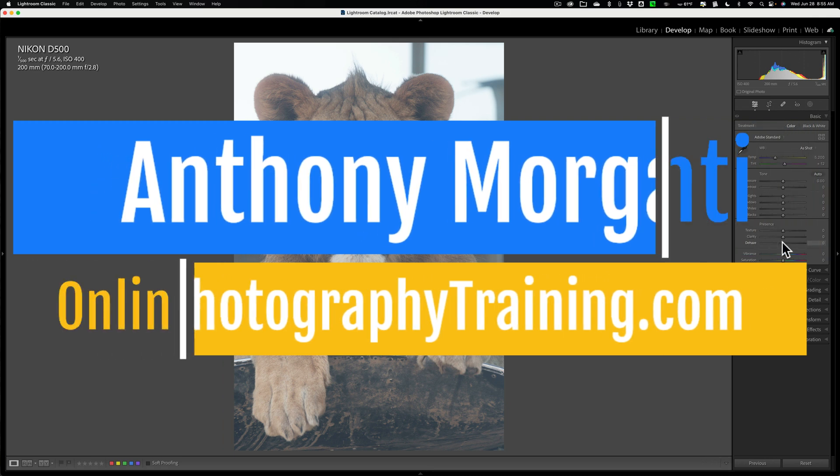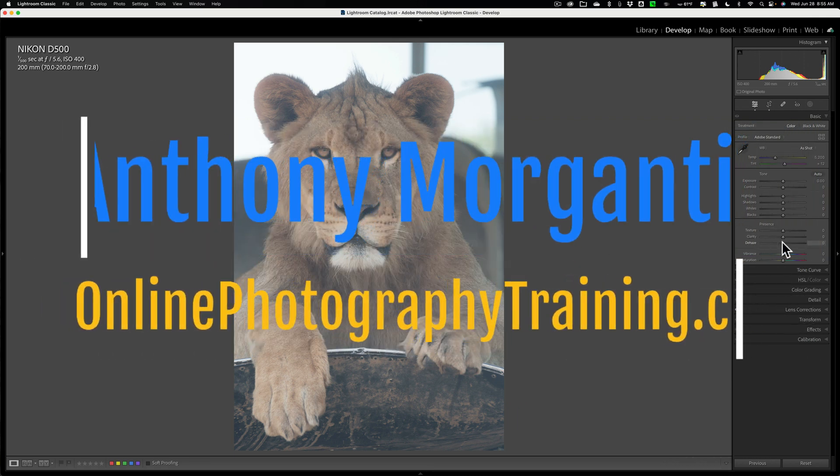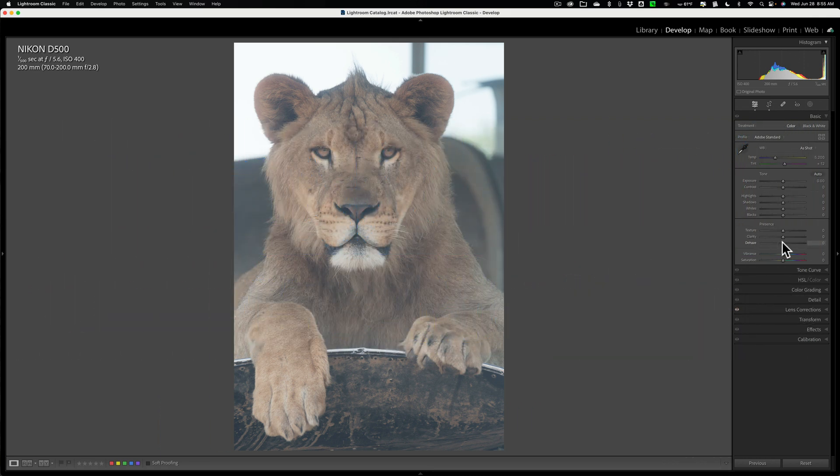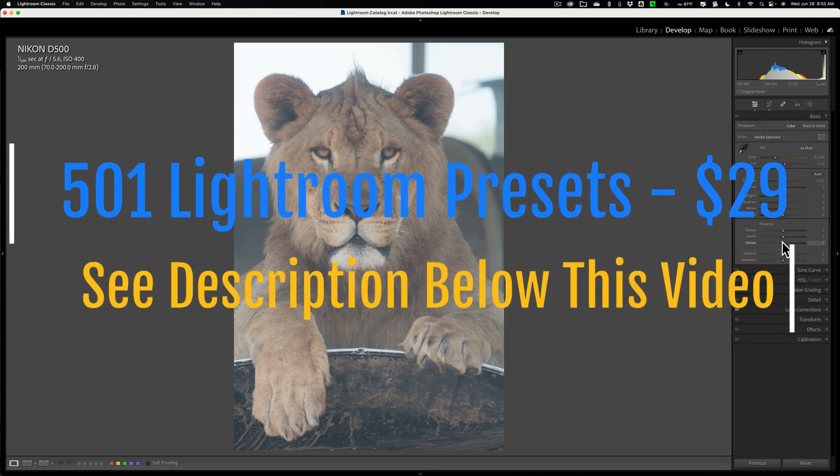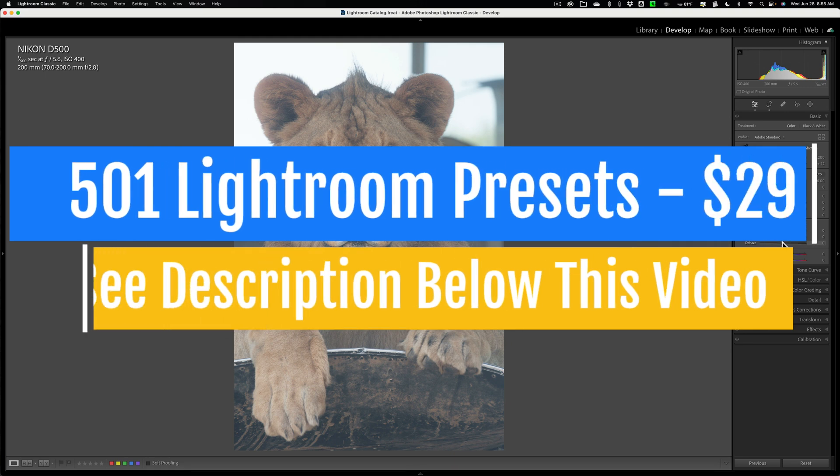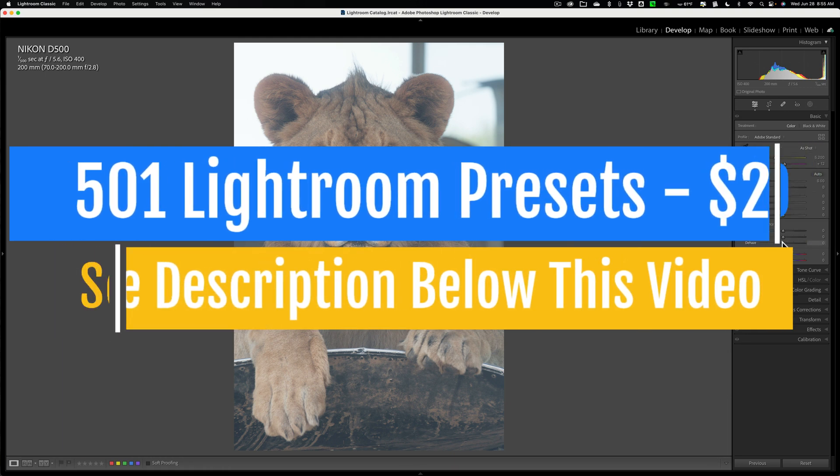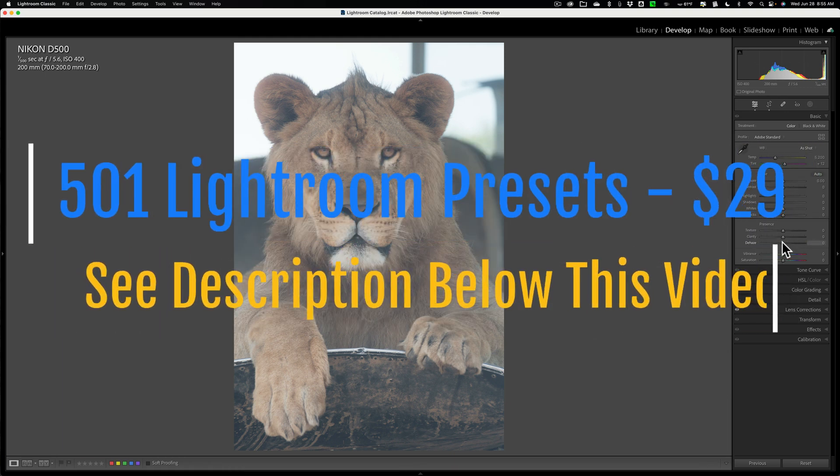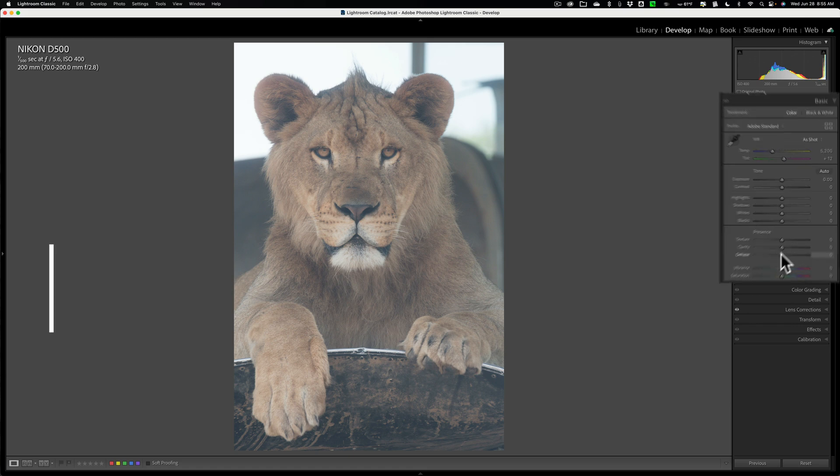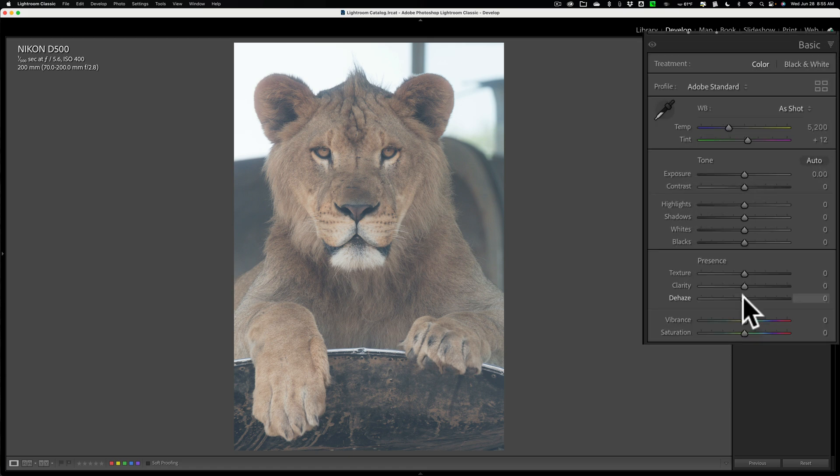In today's video I want to talk about how to properly use the Dehaze slider in Lightroom. And you're probably thinking to yourself, what's so difficult about using the Dehaze slider? If you want to add haze, move it to the left. If you want to remove haze, move it to the right.